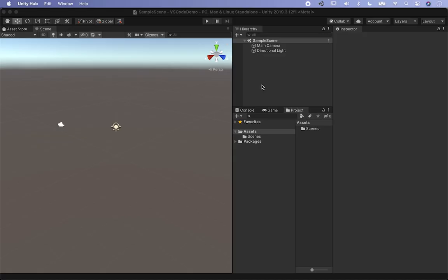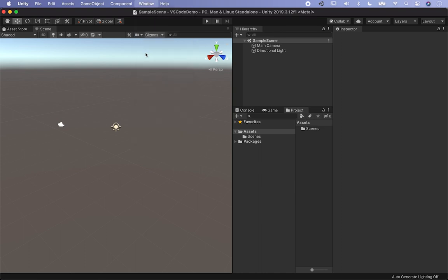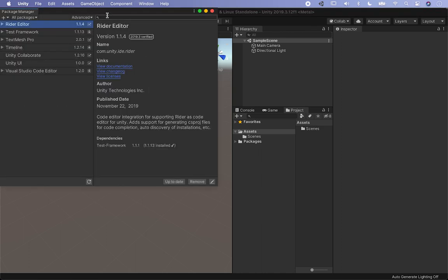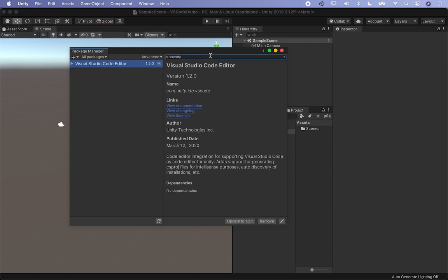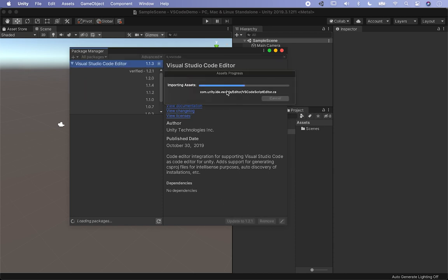Once the project opens, go into Window and then Package Manager. By default, Unity is going to install the latest version of the VS Code plugin. I haven't been able to make it work with versions other than 1.1.3, so go ahead and update it to that version. I'll hit update and wait for the Unity editor components to install.